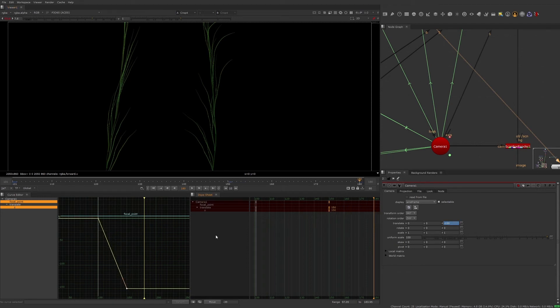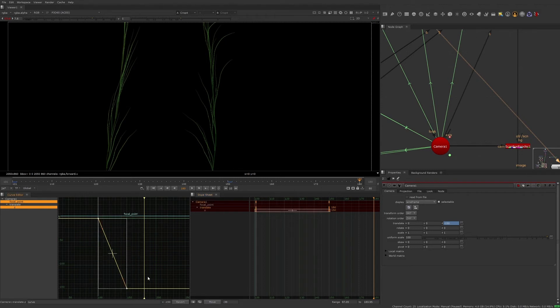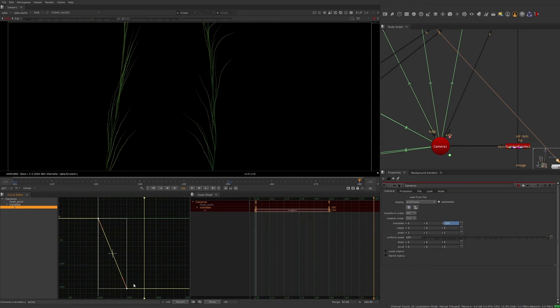Now let's reverse the animation curve by selecting all the points on the curve, right clicking and choosing predefined and reverse. The animation curve is now reversed.